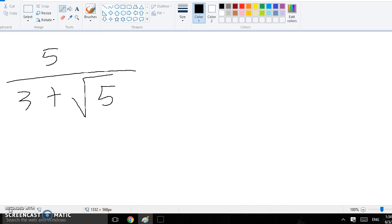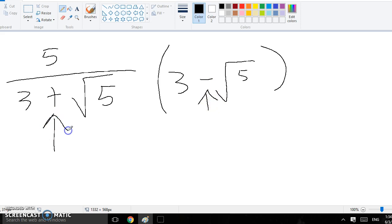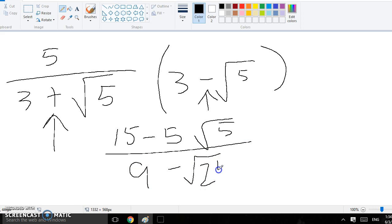So for this one, I want to multiply the top and the bottom by 3 minus square root of 5, and I did minus right there, because you want to do the opposite of this sign when you're multiplying. So then I got 15 minus 5 square root 5 over 9 minus 25, and then I simplified it.